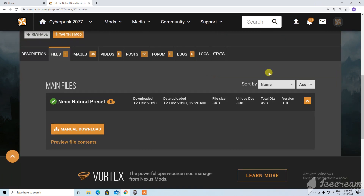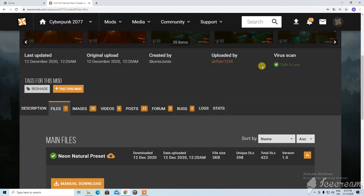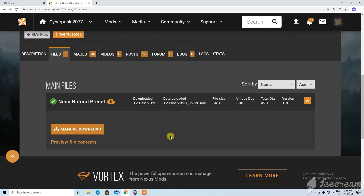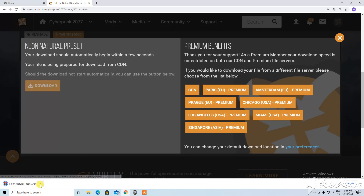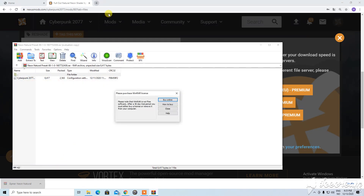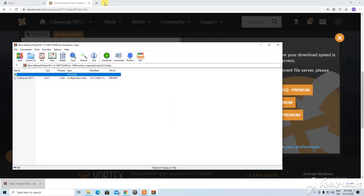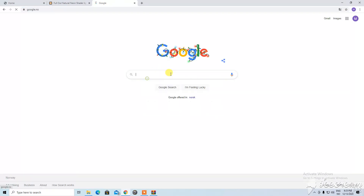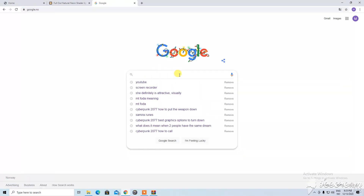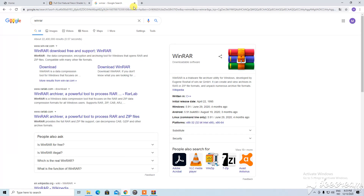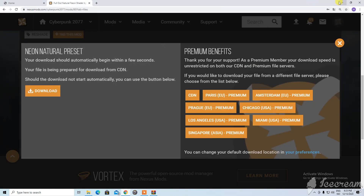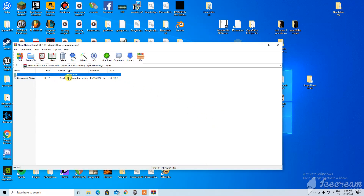I hate logins. I wish there were a better way. Anyway, so download. And to be able to open this you need something called WinRAR. I don't really know — I think you can just download it.